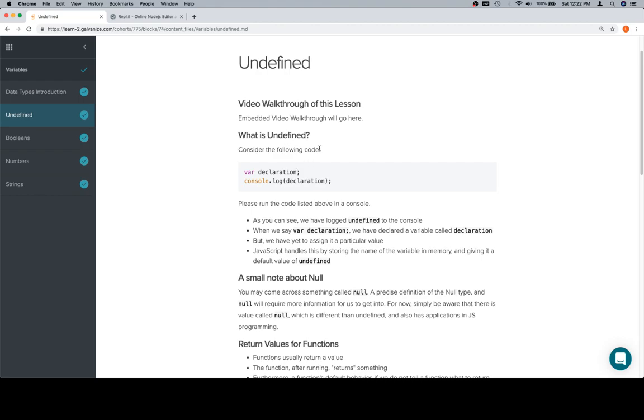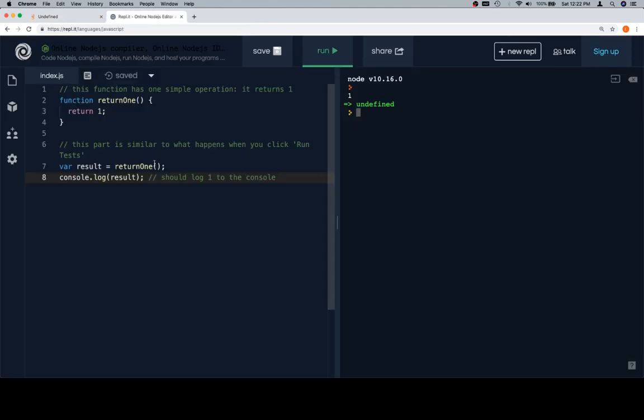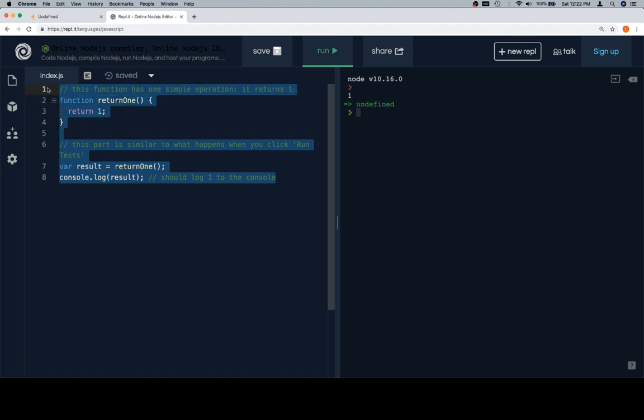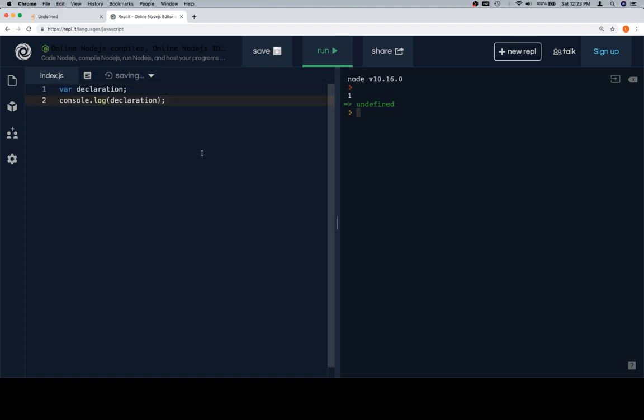Consider the following code. And as I said previously, consider the following code usually means go ahead and copy that, bring it over either to the console or to Replit. I'm going to bring it over to Replit and paste it in there.